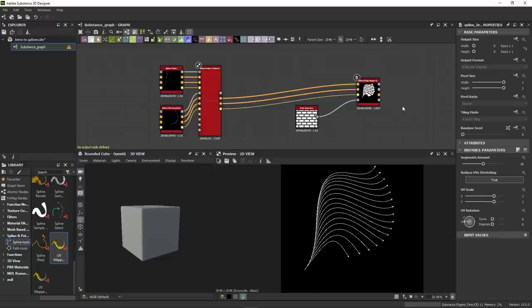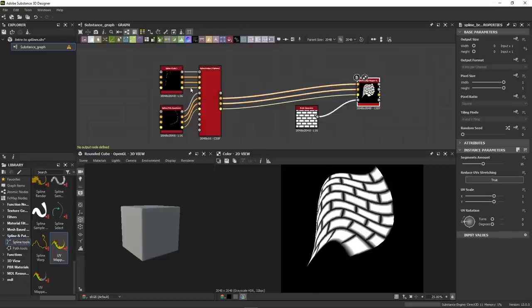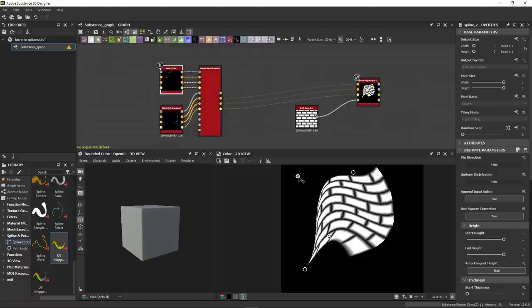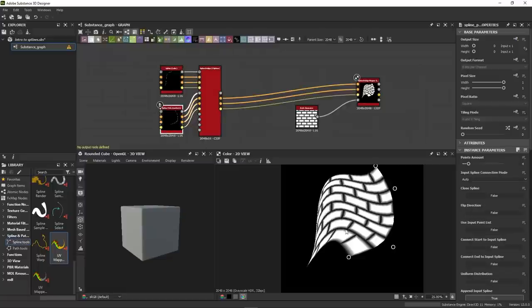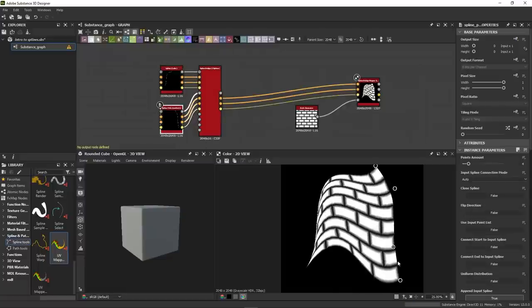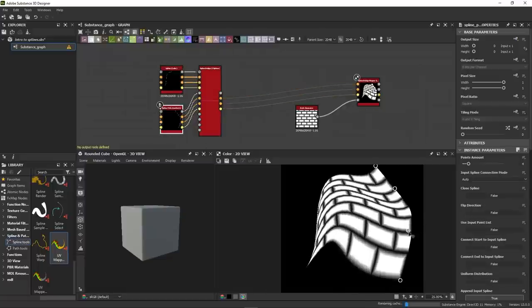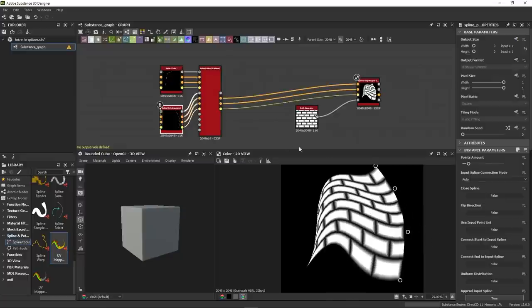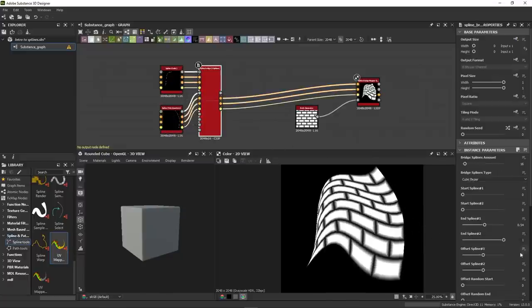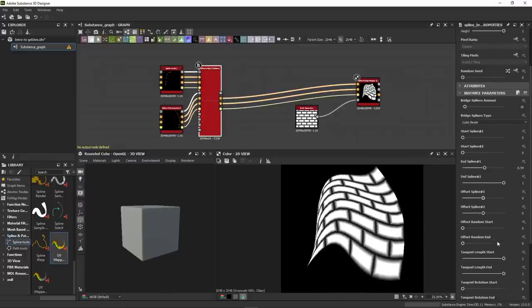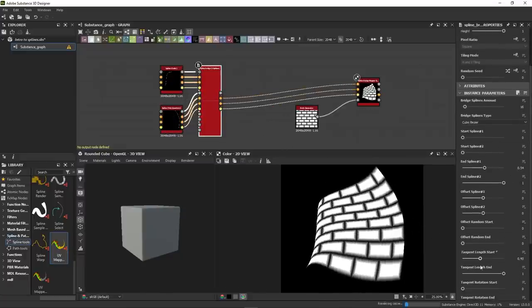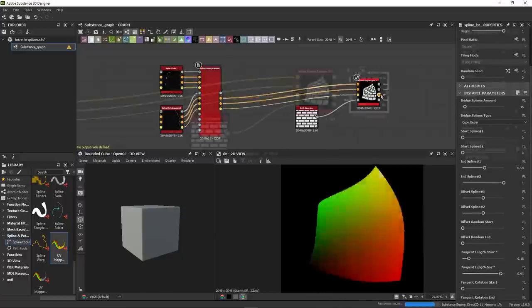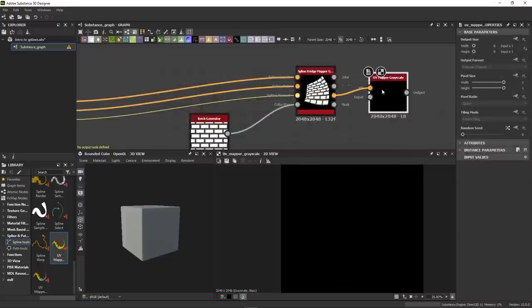Similar to the spline mapper, the bridge mapper generates UVs, but this time using bridges between splines. You can then map a whole area like that and have some sort of lattice control over it. And just like the spline mapper, you can reuse its UVs using the UV mapper node.